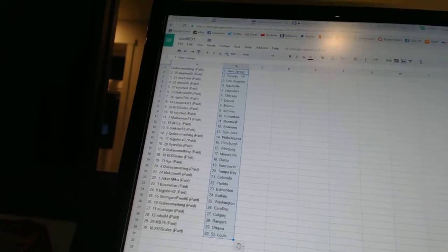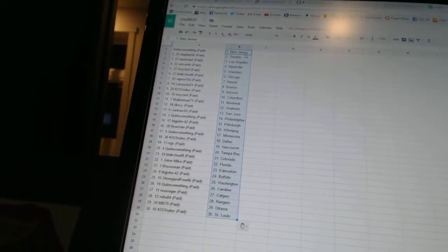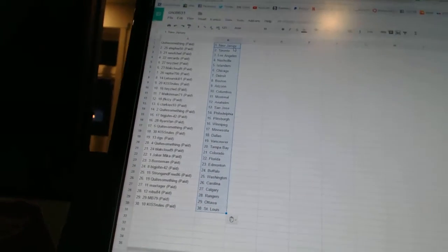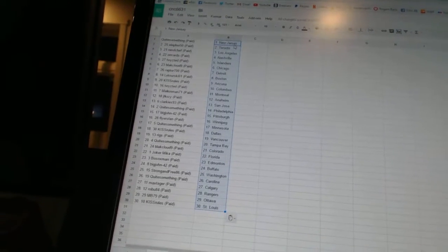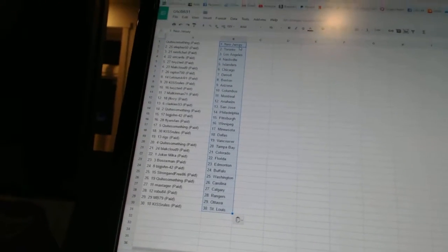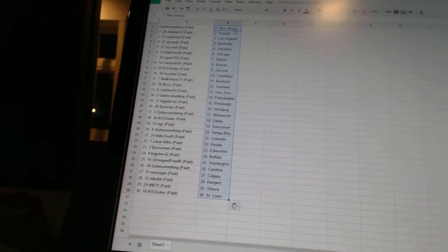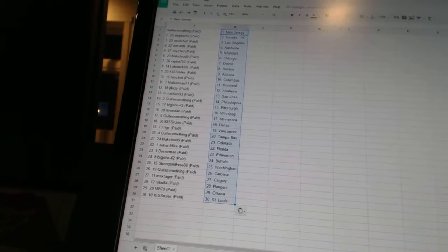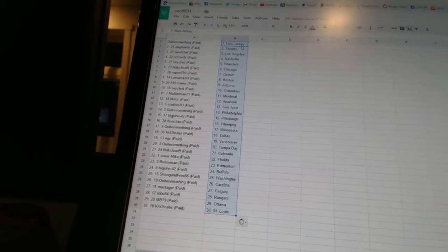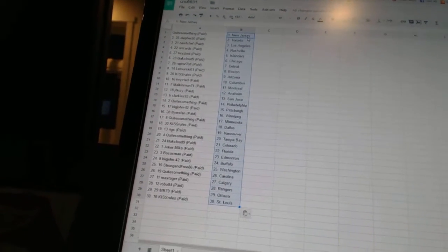Kiss Rules has Arizona. Twisted has Columbus. Malkin Man 71 has Montreal. JF Crazy has Anaheim. Clarkies 93 has San Jose. Quite something has Philadelphia. Big John 42 has Pittsburgh. Flyers fan has Winnipeg. Quite something has Minnesota.